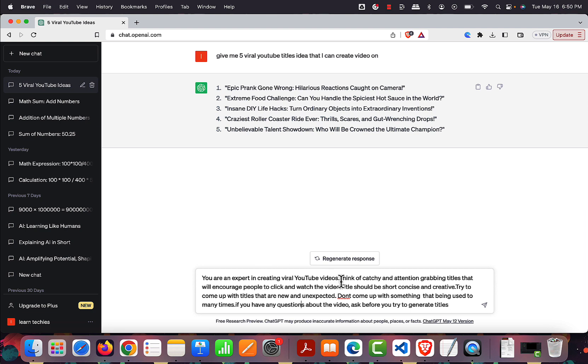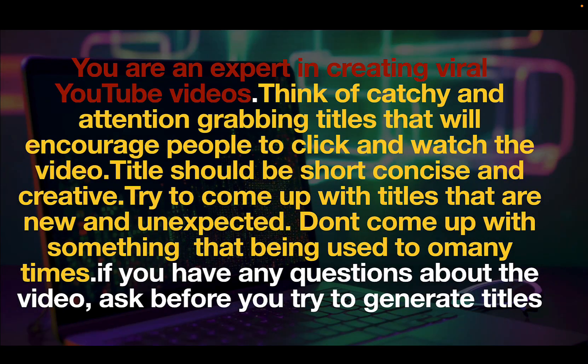The prompt continues: 'Think of catchy and attention-grabbing titles that will encourage people to click and watch the video. Titles should be short, concise, and creative. Try to come up with titles that are new and unexpected — don't come up with something that has been used too many times.' The yellow part of the prompt is what I want ChatGPT to do. When creating a prompt, you should be very concise and clear on what you want.